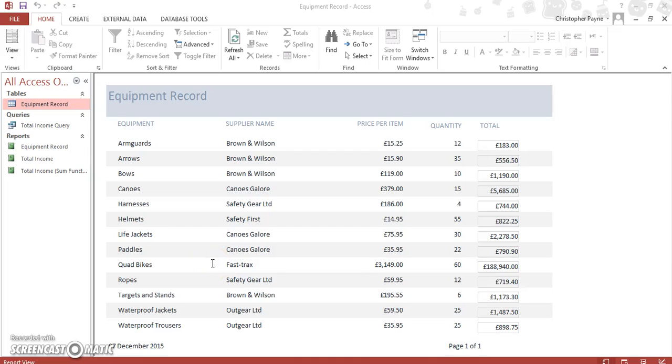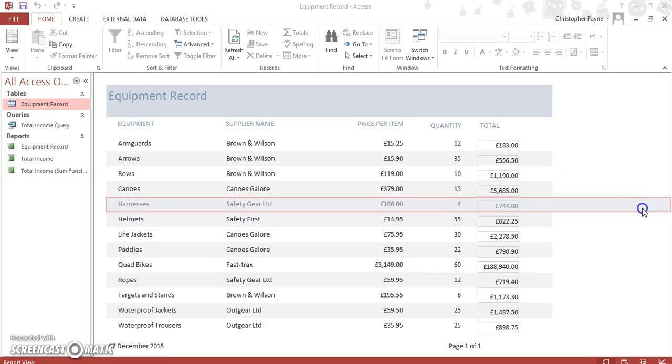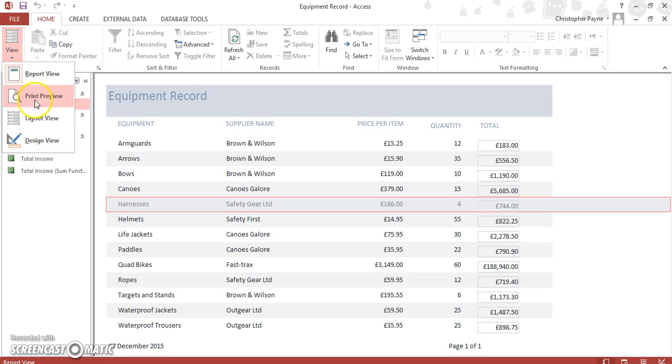This video is another example of a calculated control within a report, based upon the SUM function. We're expanding the report created previously to include more details, so we go to our view and go to design view.